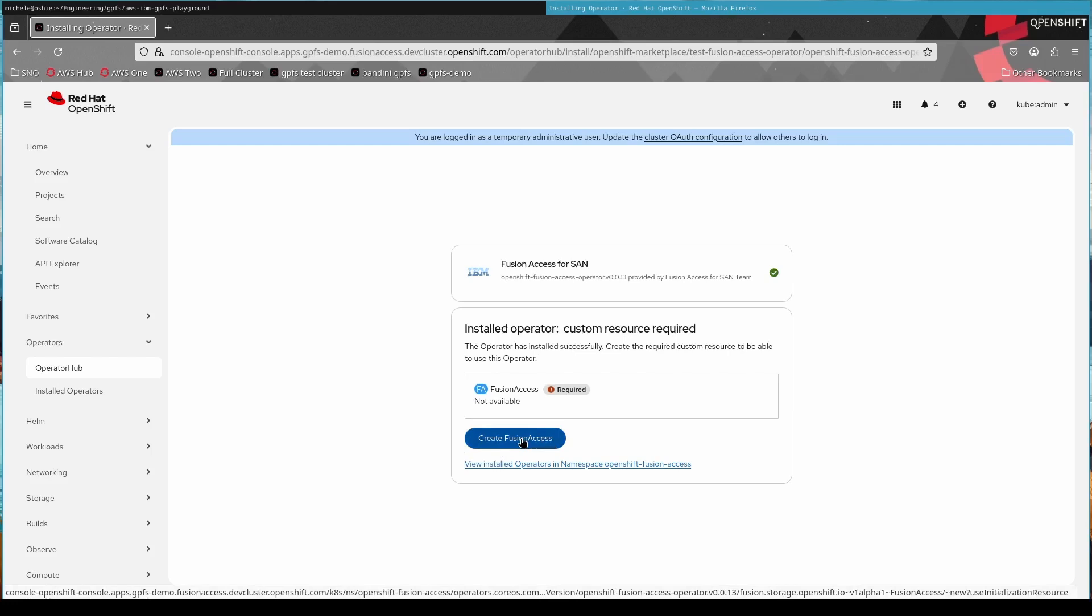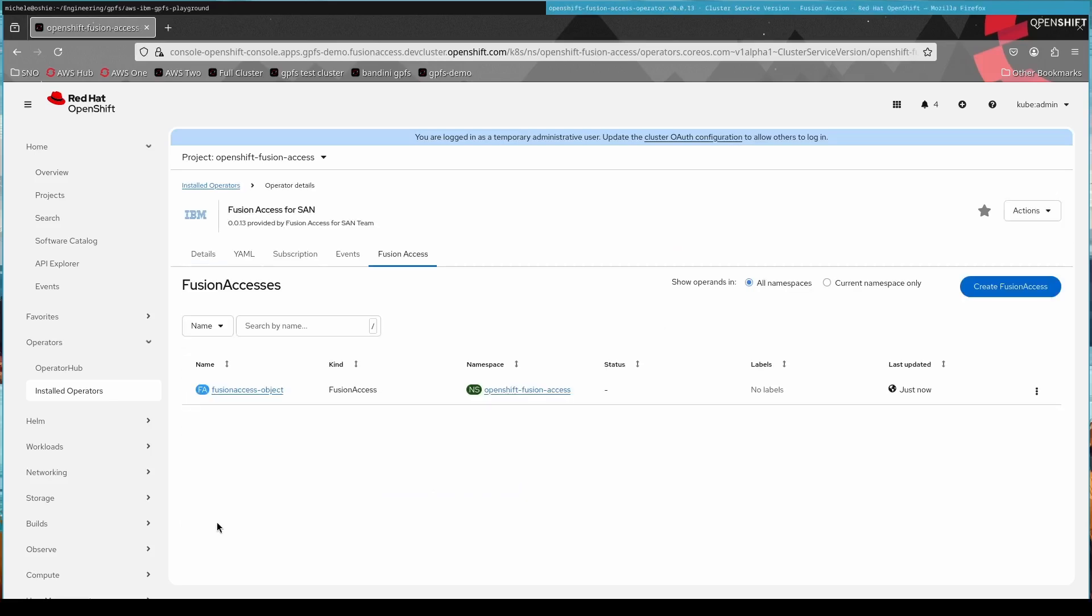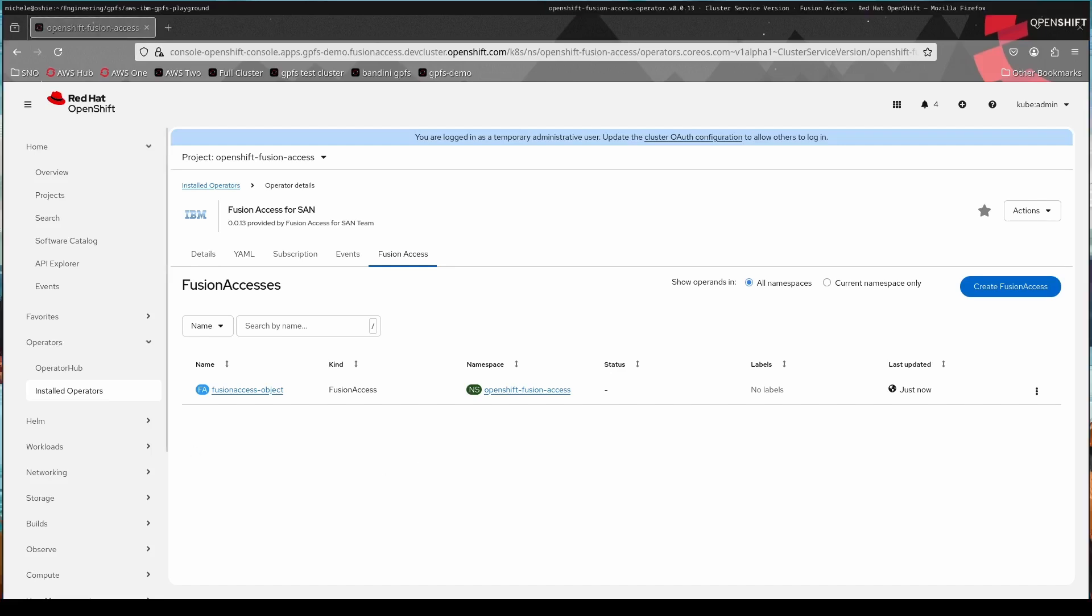So now we installed it, we need to create a Fusion Access CR. This will bring up the pods with the operator inside of the OpenShift cluster. It's fairly easy, no questions asked, just click the button.